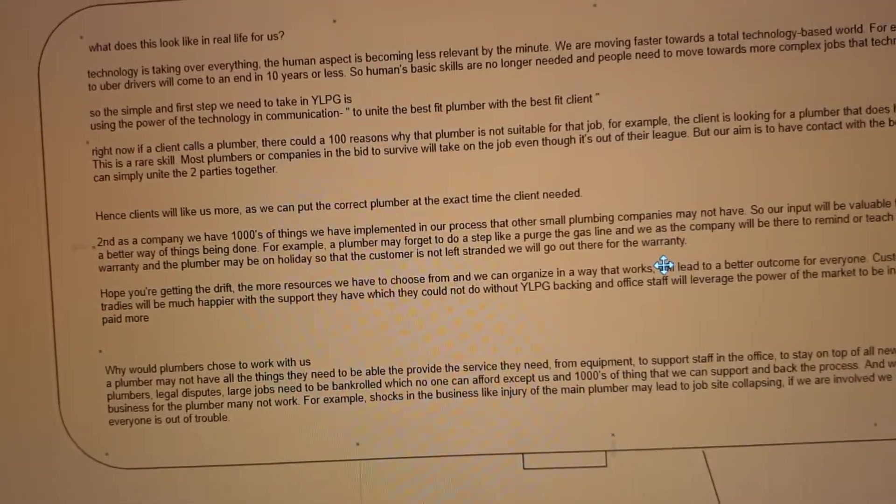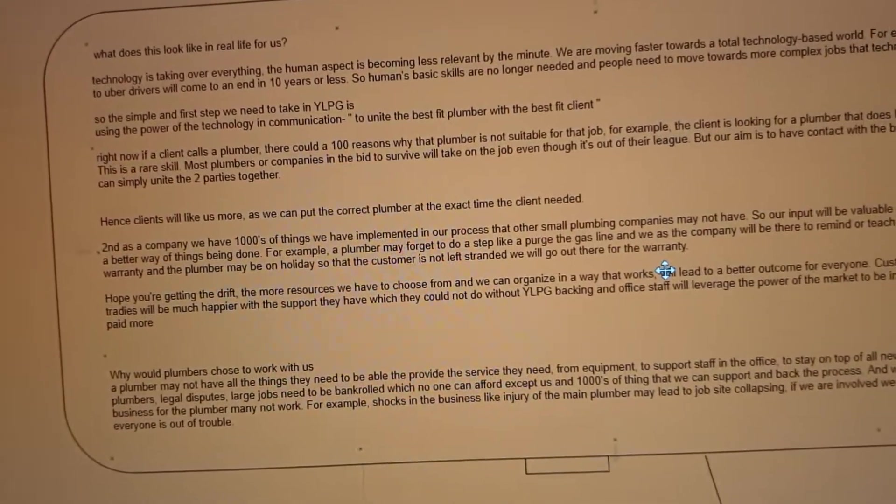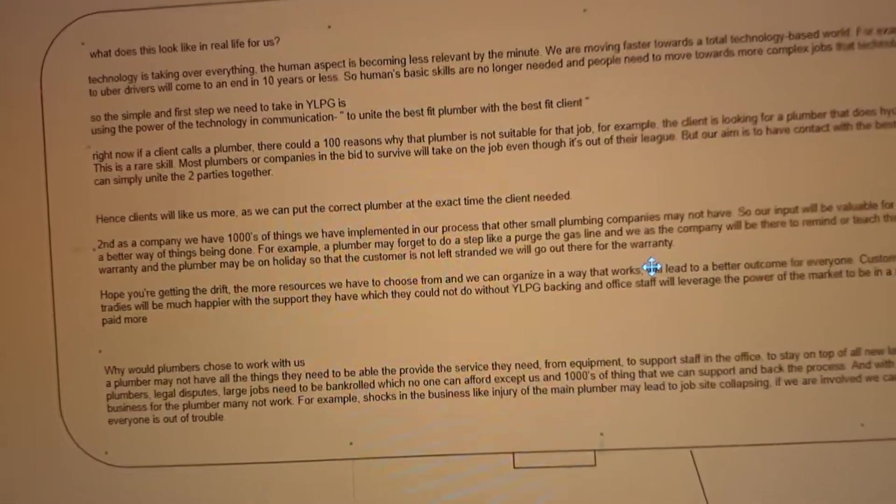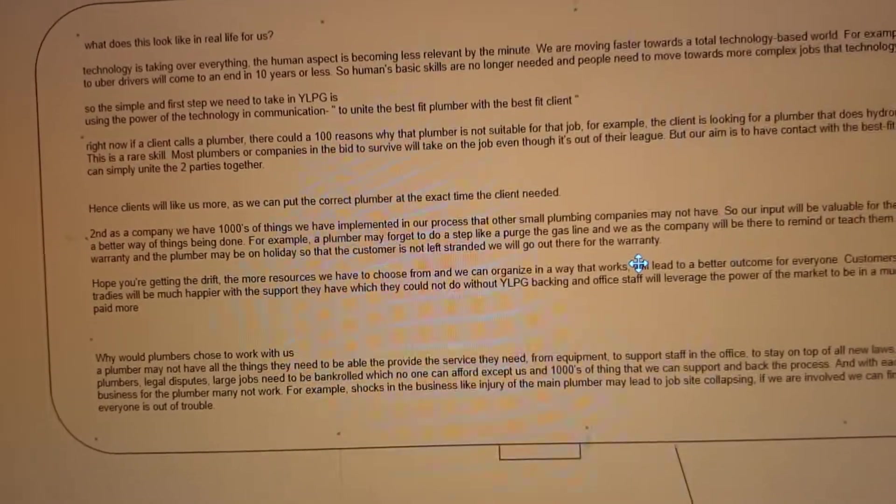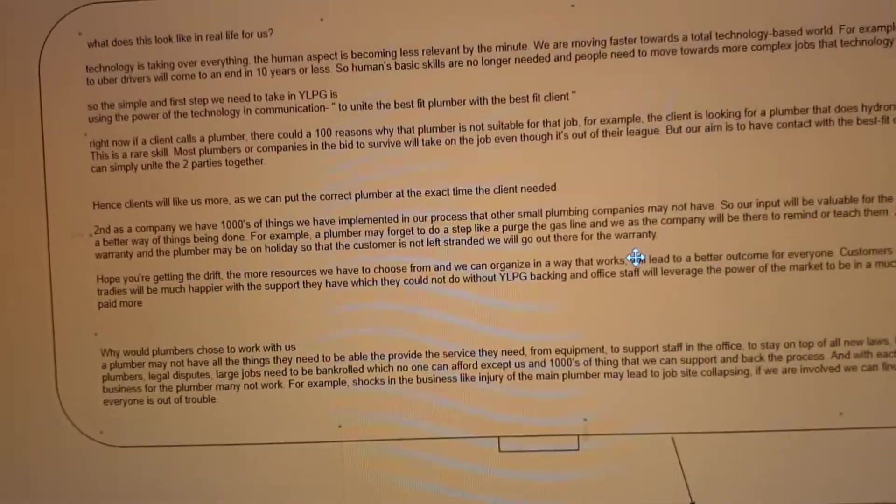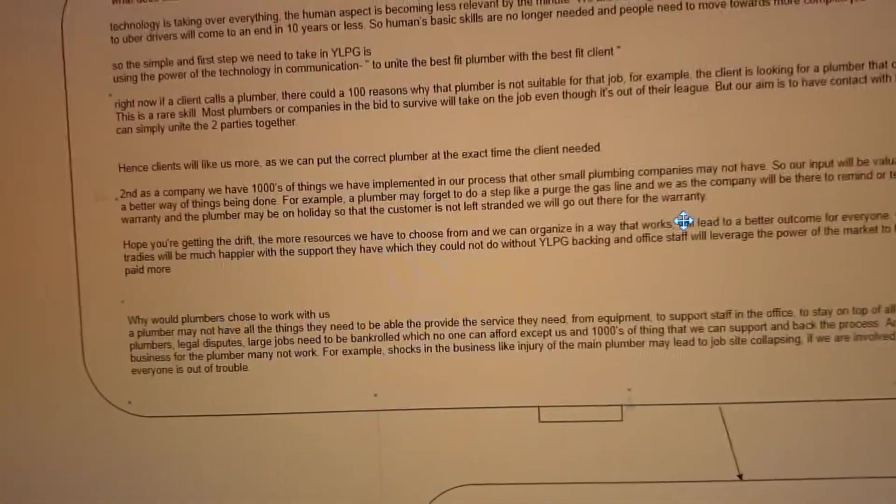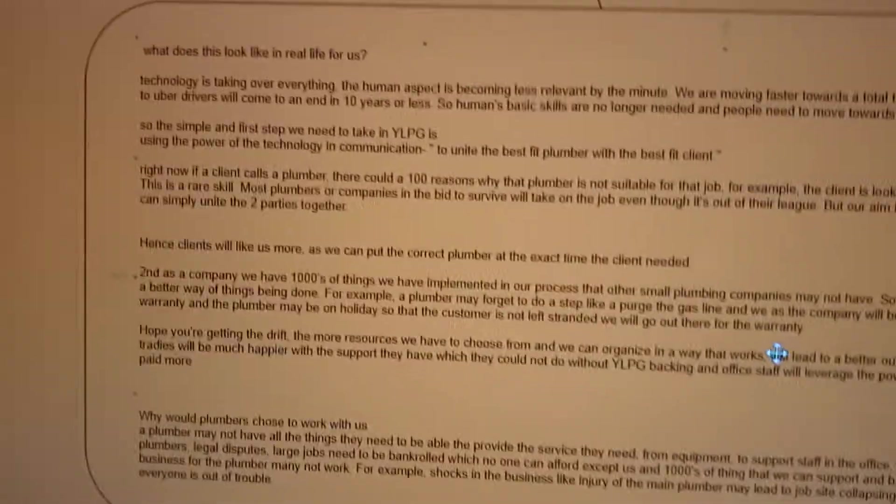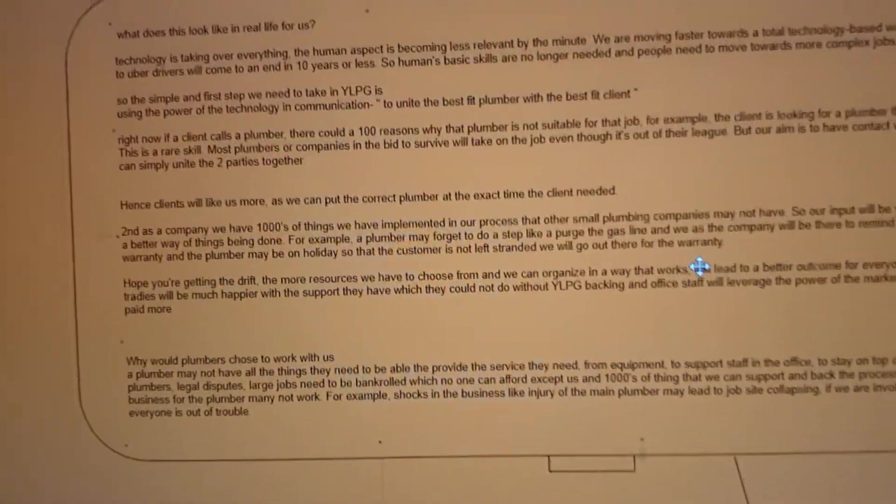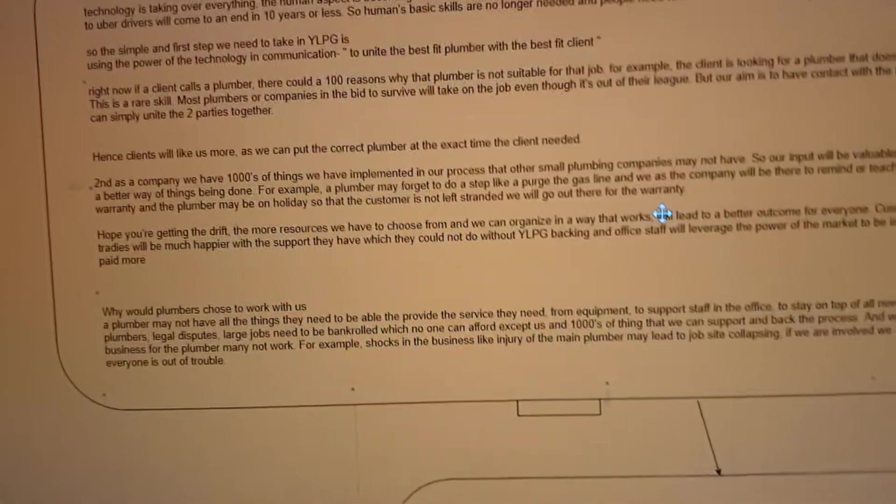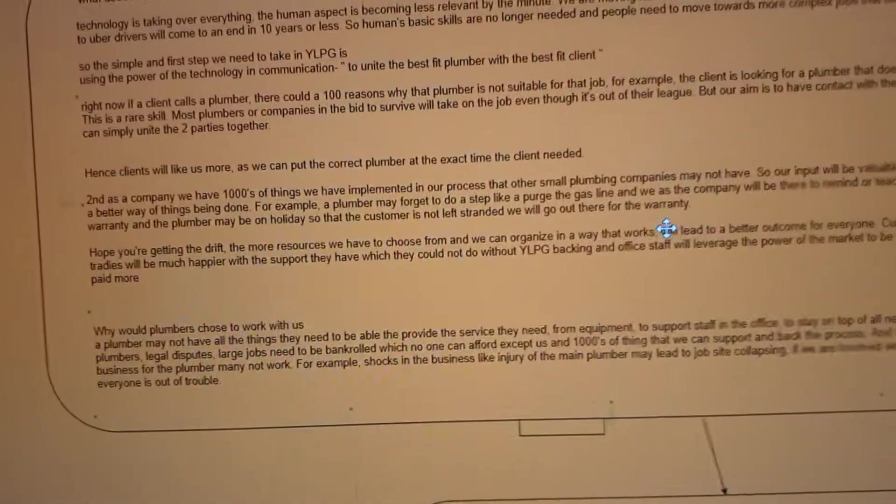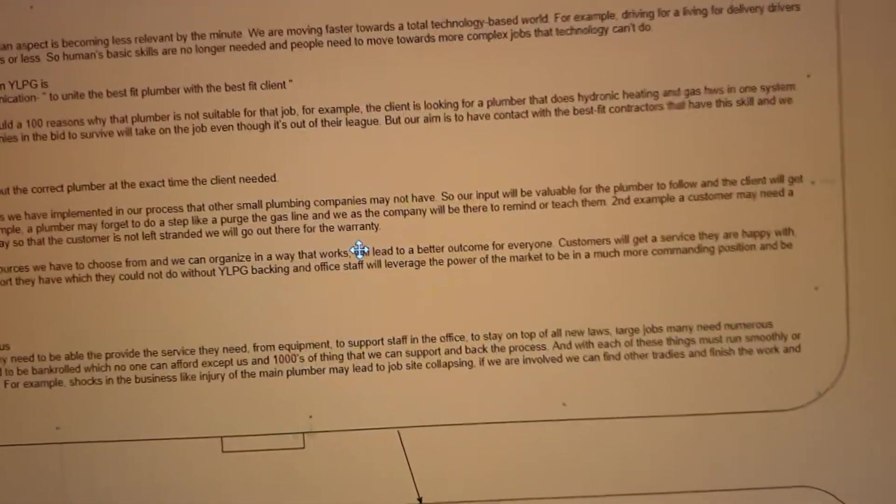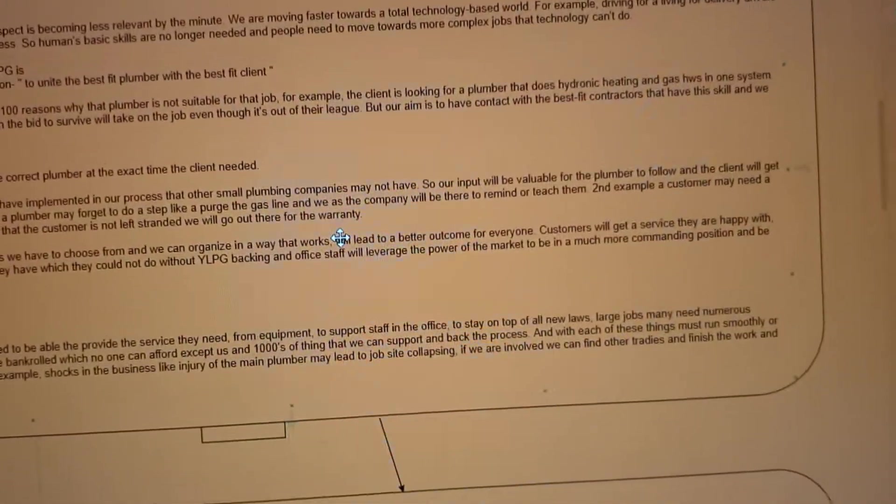Basic human skills are no longer needed and people must move to more complex roles like looking after the technology that's now doing their job. So the first simple step we need to take at YLPG is using the power of technology in communication to unite the best fit plumber with the best fit client. Right now if a client calls a plumber, there could be a hundred reasons why that particular plumber is not suitable for that job.